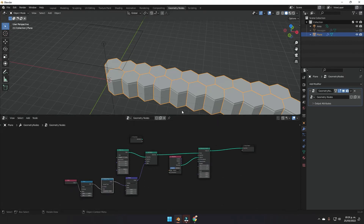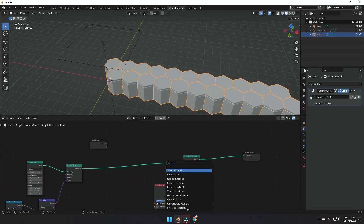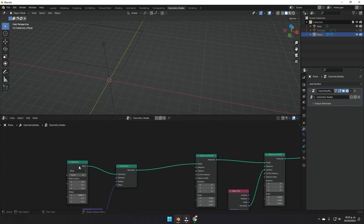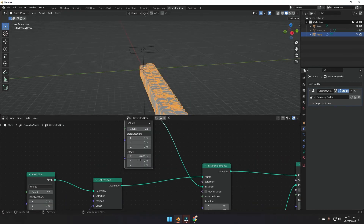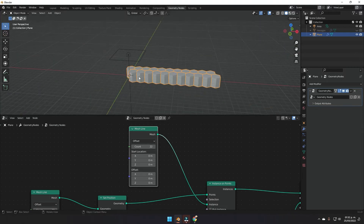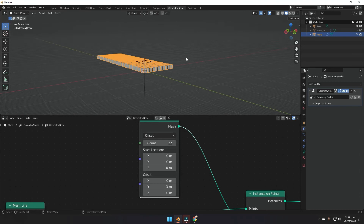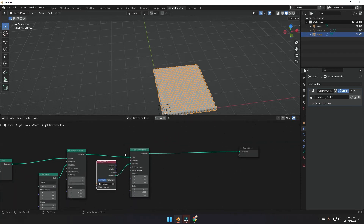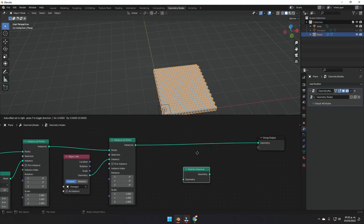To make the line bigger, increase the Count value in the Mesh Line. To turn this into a grid instead of just a line, add a second Instance on Points node, duplicate the Mesh Line with Shift+D, and plug it in. For this second Mesh Line, set the X offset to zero to remove rightward movement, and set the Y offset to 3 — this makes the full grid appear.